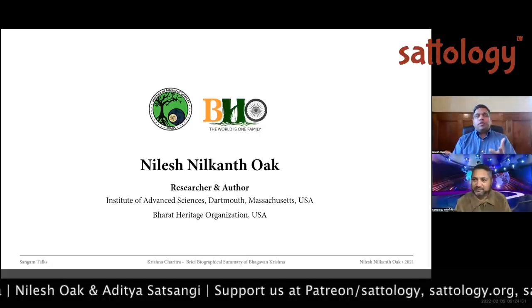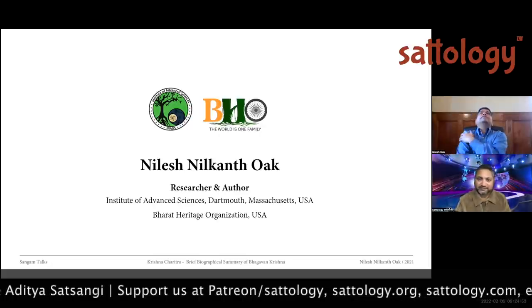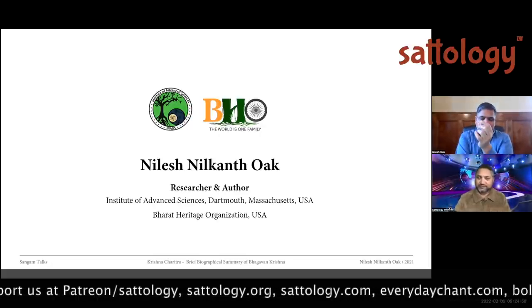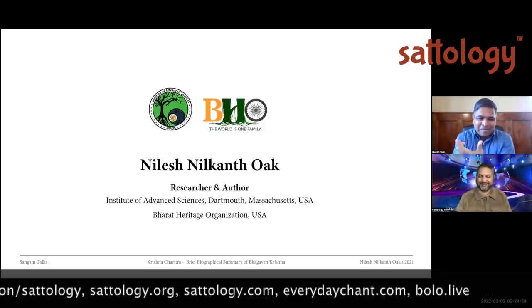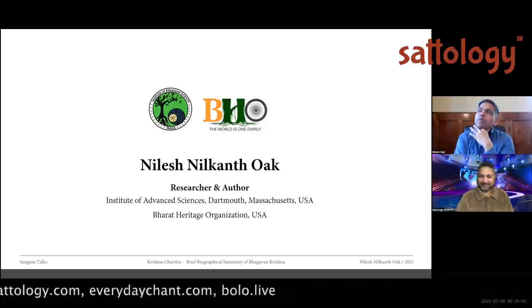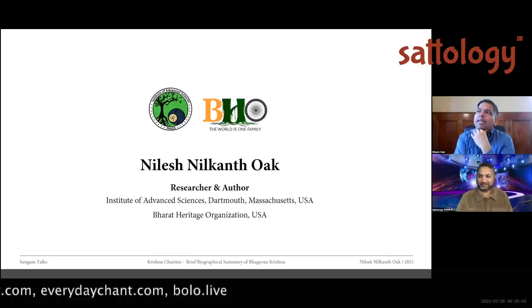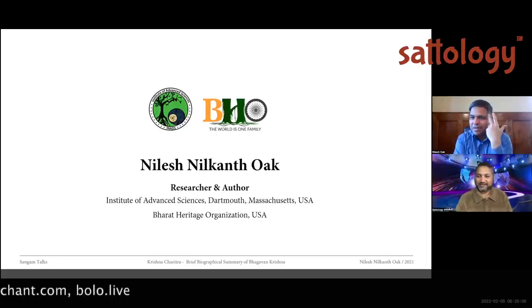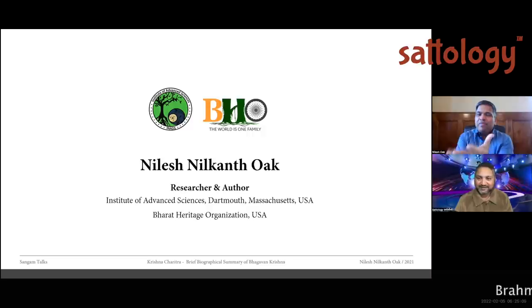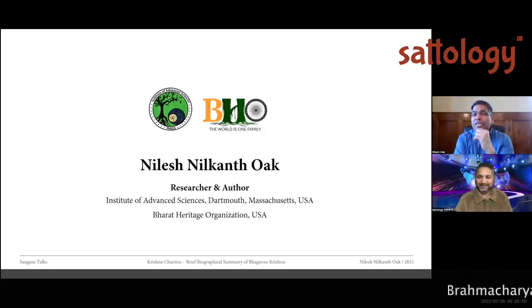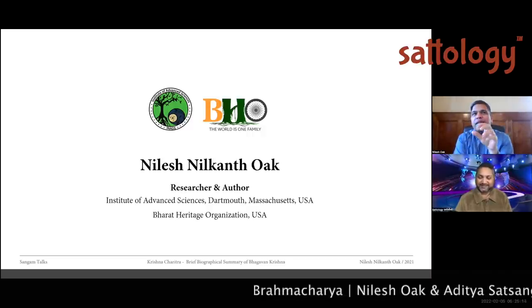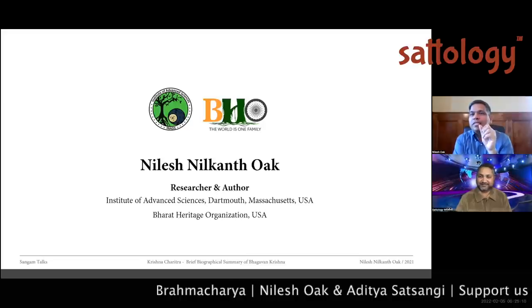Bhagavata Purana is very satisfying — if we could just go on quoting from it. I hope people see that when Aditya ji and I are talking, we are not doing this as competition to show how many verses we know. It just reminds you of related things — mano vak kaya sayyama appears time and time again.